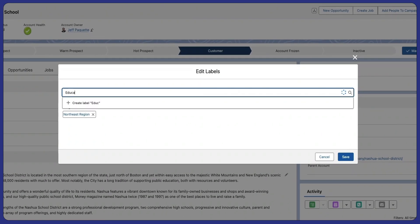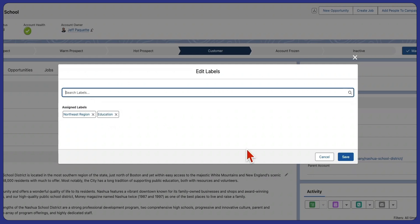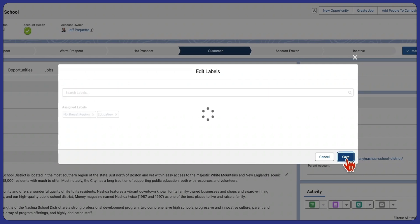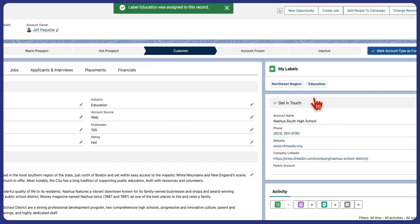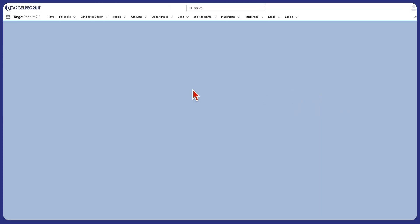Leverage your labels to make mass actions, such as adding contacts to targeted campaigns or outreach efforts.